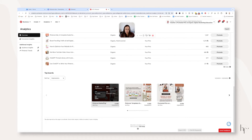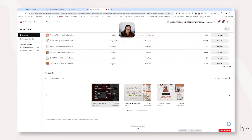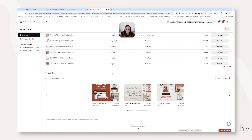Moving on down the screen, the very last section is top boards. Top boards are going to show you what boards are the most popular right now, giving you all the same data for the five filters — impressions, engagement, pin clicks, outbound clicks, and saves. Your boards are indexed based on SEO, and your pins are indexed with that board based on SEO. So if a board is doing really well, that tells you that you probably need to create more content for that board.